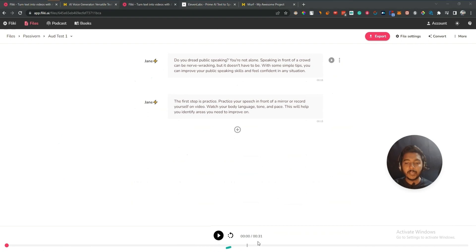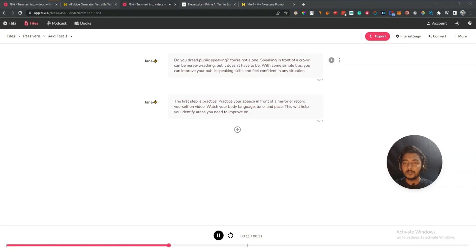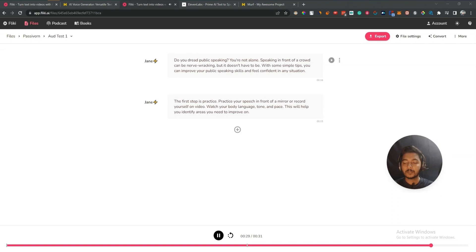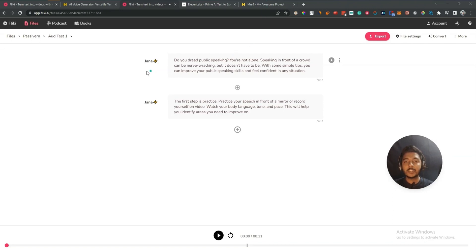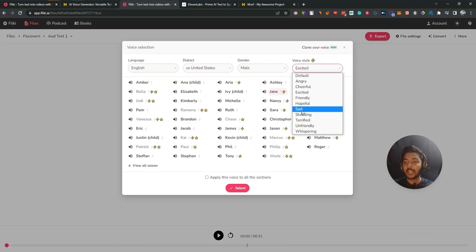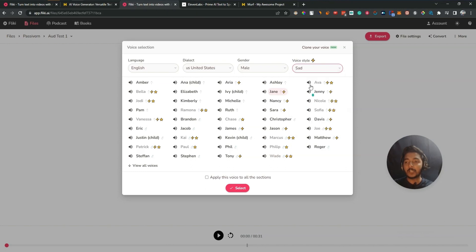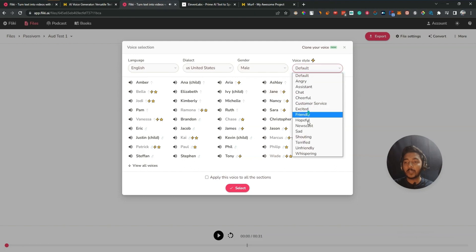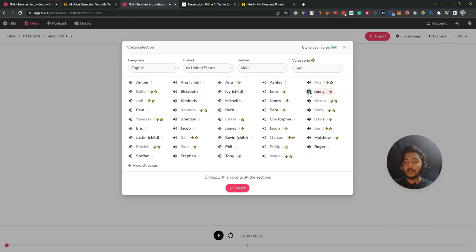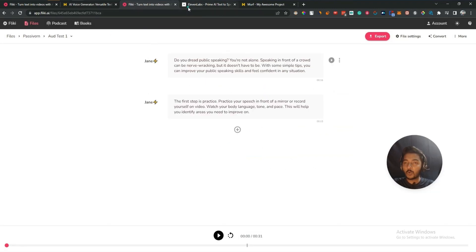Let me select 'excited' and regenerate. [Flicky excited voice audio]: 'Do you dread public speaking? You're not alone. Speaking in front of a crowd can be nerve-wracking, but it doesn't have to be. With some simple tips you can improve your public speaking skills and feel confident in any situation. The first step is practice — practice your speech in front of a mirror or record yourself on video. Watch your body language, tone and pace; this will help you identify areas you need to improve on.' So these are the voice styles — if I select 'sad' it will speak in a slower, sadder mood. So I hope you get an idea about the voice quality of Flicky AI and ElevenLabs.